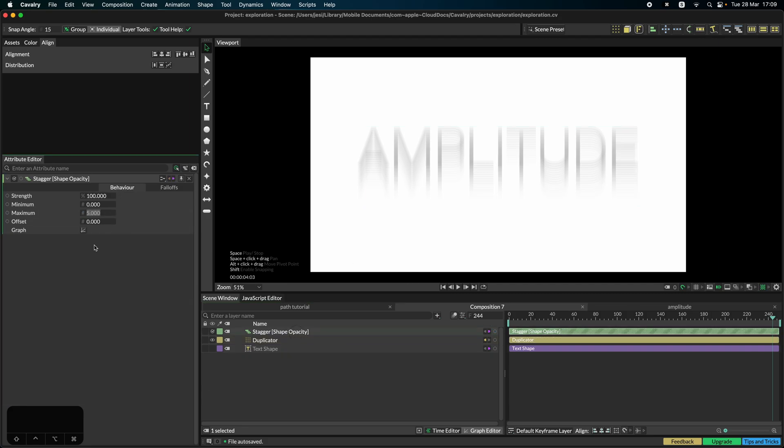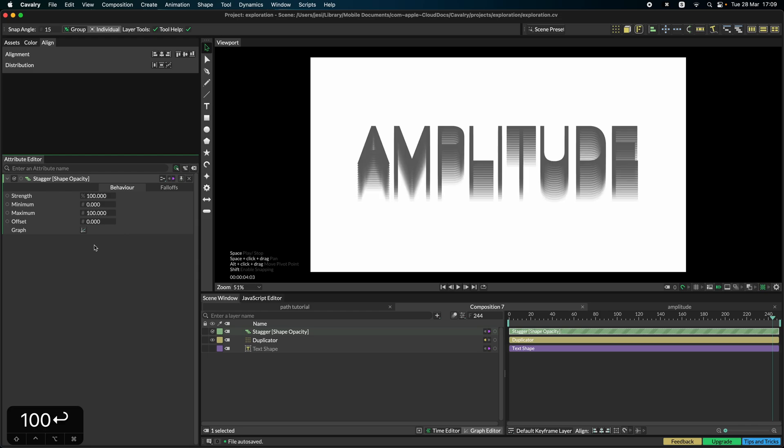So here the values matter a bit more because we're talking about opacity and not like position or strength or something like that, which can be a bit more ambiguous or vague in meaning. Here we're talking about opacity and opacity goes from zero to one or in this case to 100%. So the maximum needs to be 100 and the minimum needs to be zero or more, but less than 100.